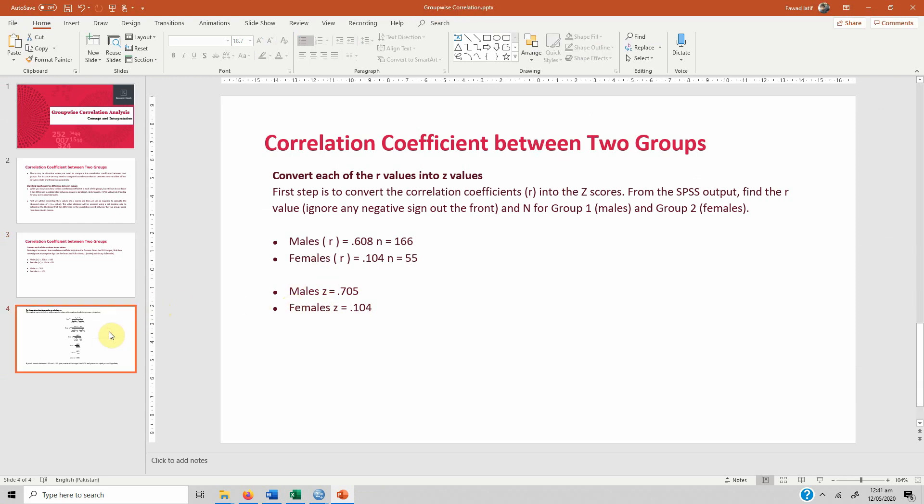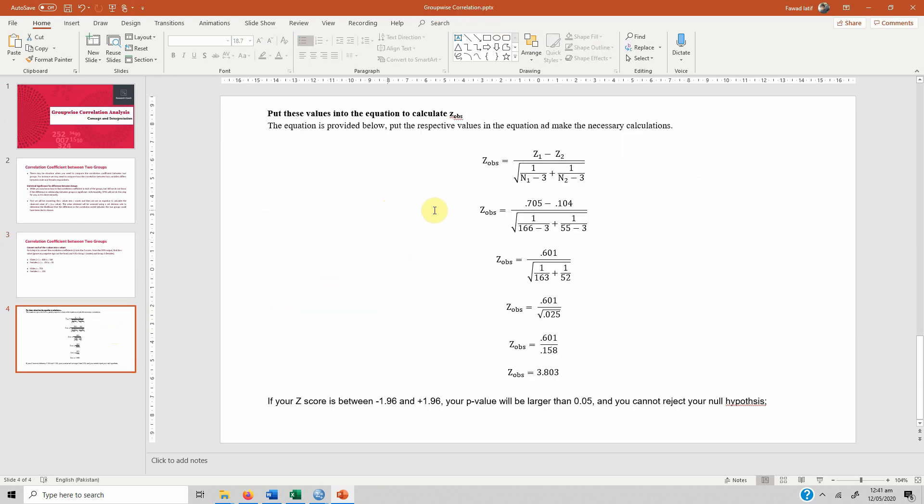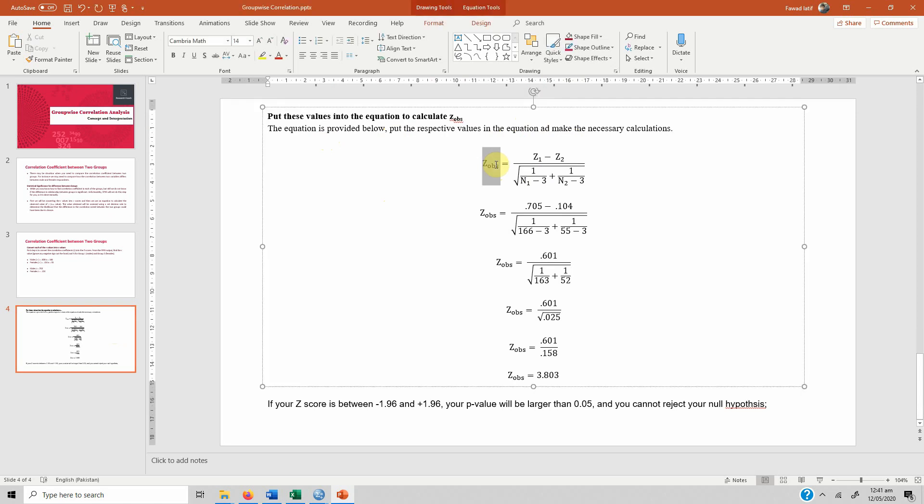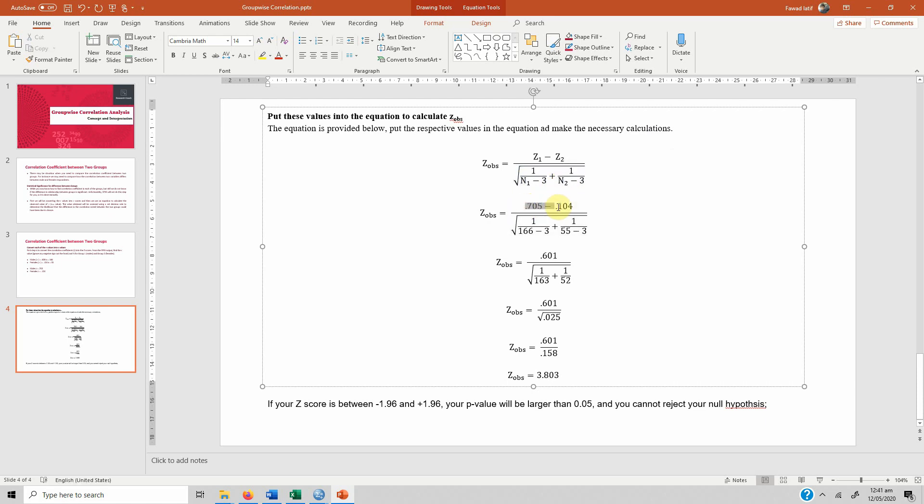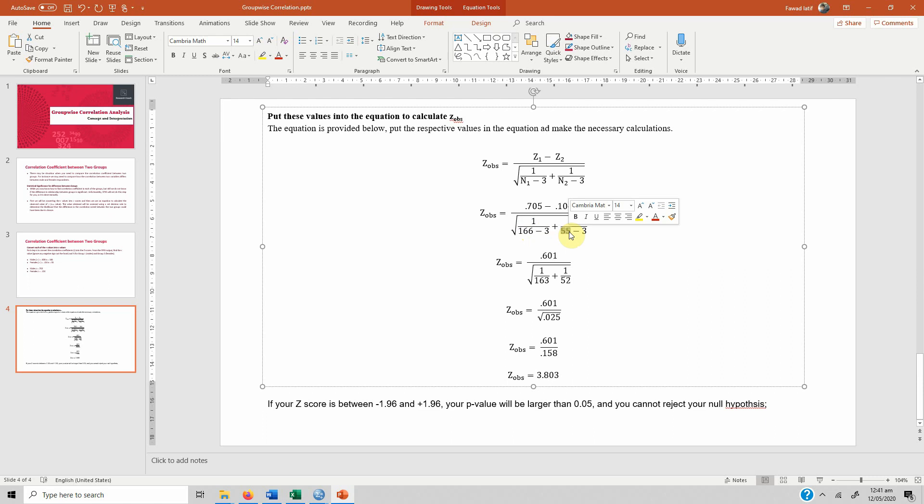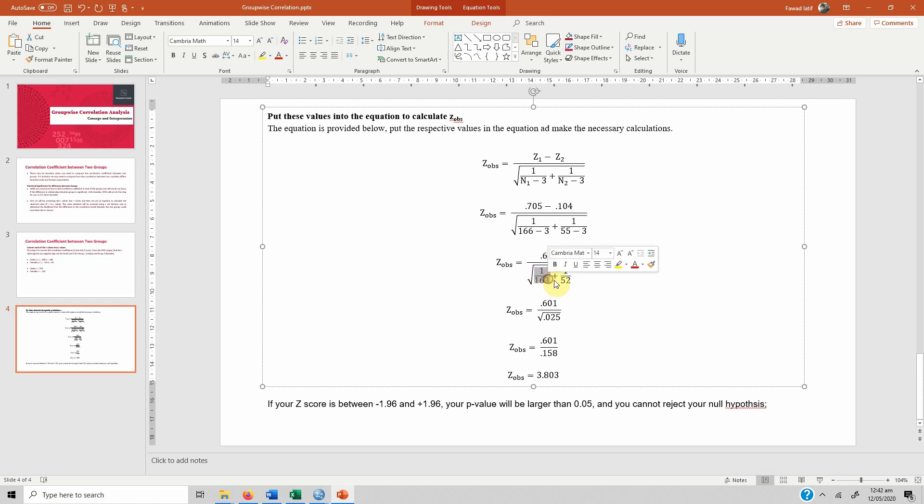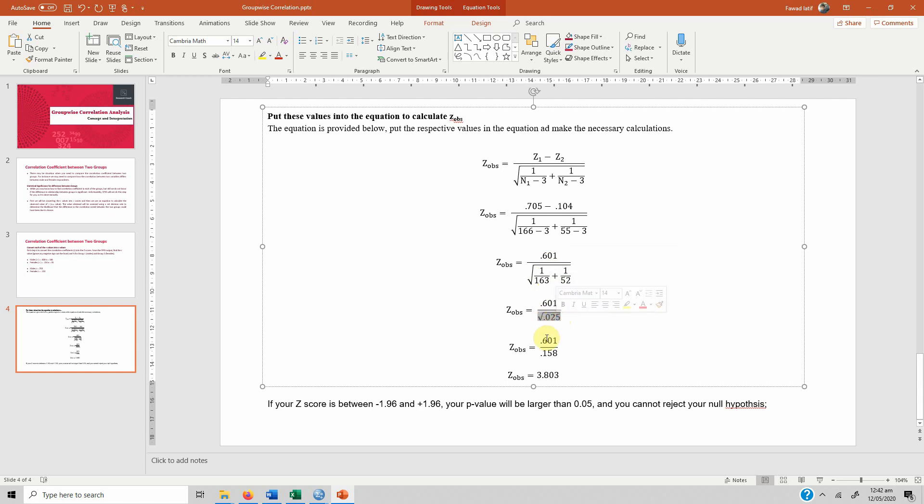Once you have these two values, you are going to put them in this formula. The equation is provided below. Put the respective values in the equation and make the necessary calculation. The observed score is Z1 minus Z2, so group 1 minus group 2. 166 is the N for group 1 male and 55 for group 2. If you subtract you get 0.601, divide these values and add them, take the square root of 0.025, you get 0.158, divide and then what you get is the Z observed score. In this case it's 3.803.